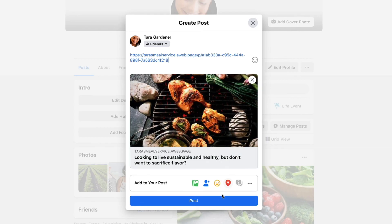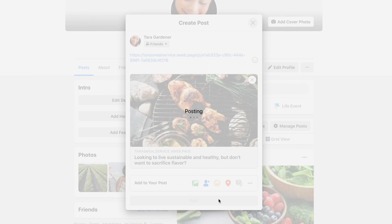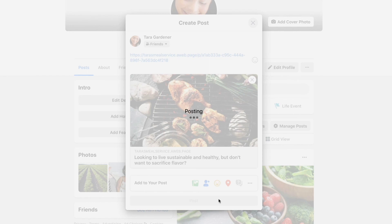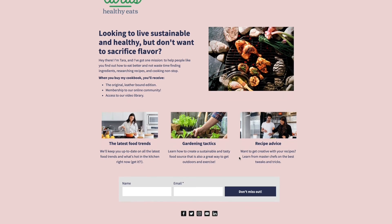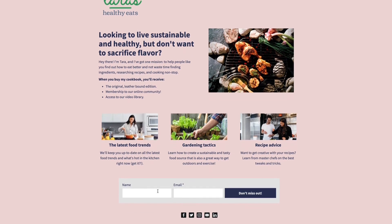AWeber landing pages makes it easy to promote your landing page, grow that email list, or sell that product. So what are you waiting for? Try building a landing page today with AWeber — it's absolutely free to sign up.